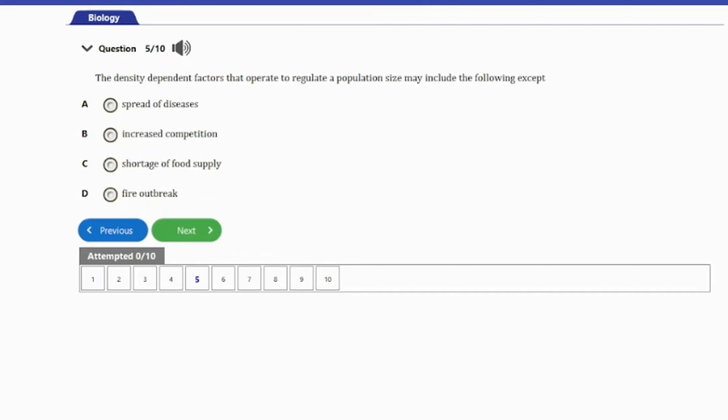Question 5: The density dependent factor that operates to regulate a population size may include the following except: A. Spread of disease. B. Increased competition. C. Shortage of food supply. D. Fire outbreak. The answer is option D — fire outbreak is not a density dependent factor to regulate the population. The other options are density dependent factors that can regulate population size.